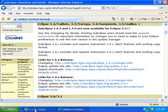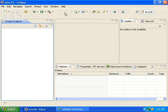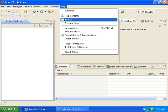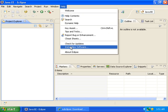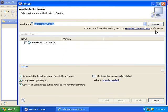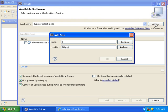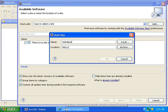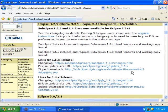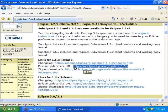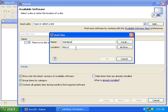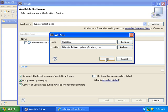Open Eclipse and click on Help, then click on Install New Software. Click the Add button. Where it says Name, type in SubClipse. Copy the URL from the SubClipse site and paste it where it says Location, then click OK.